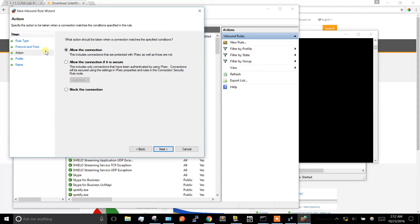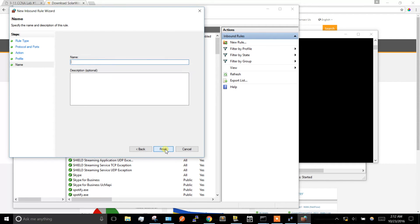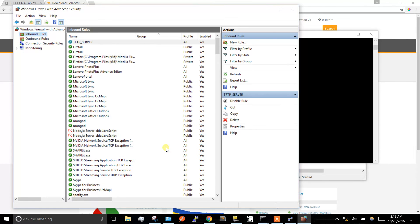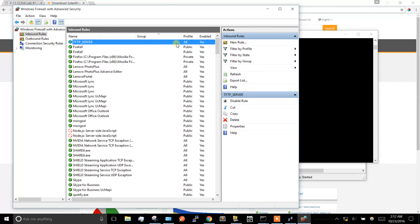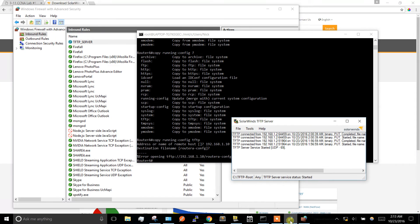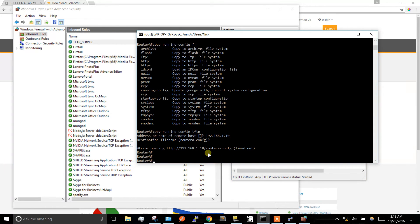Our action is going to be allow the connection. Keep those checked, and we're going to name our rule. I'll just name it TFTP server. Finish. We've got our new rule here - it's enabled and it's allowing incoming connections on UDP port 69 because that's what our TFTP server is running on.